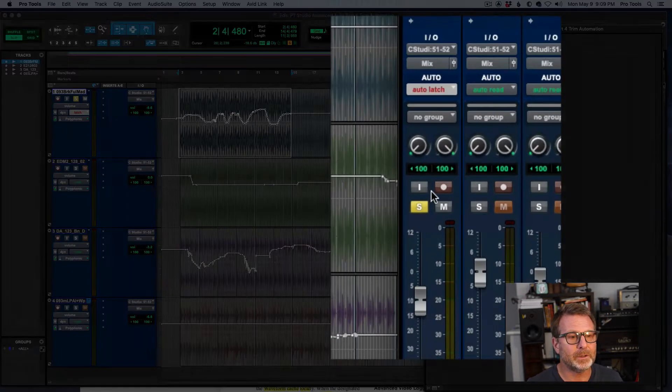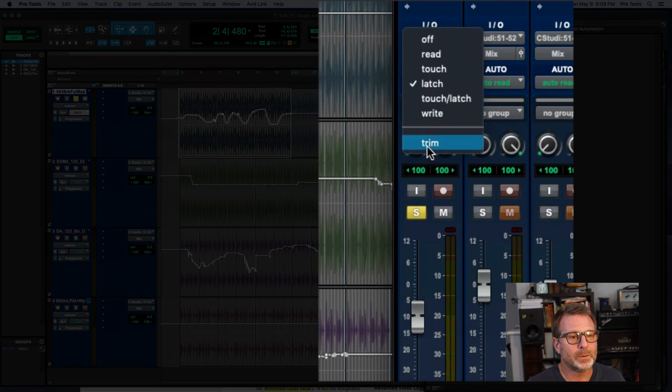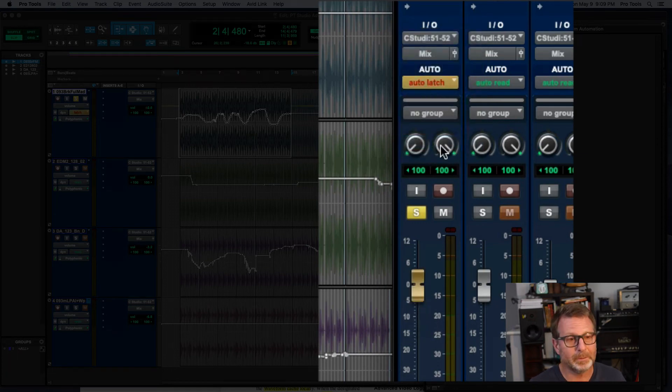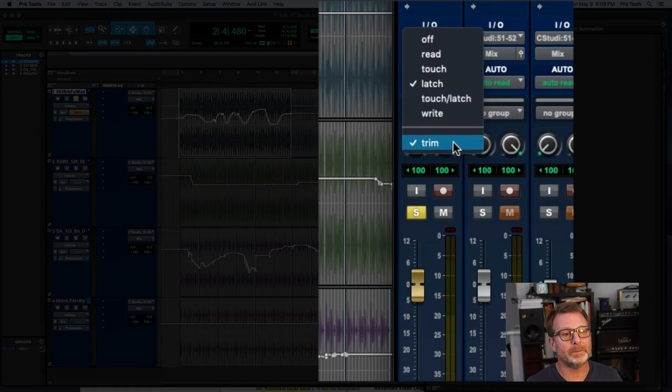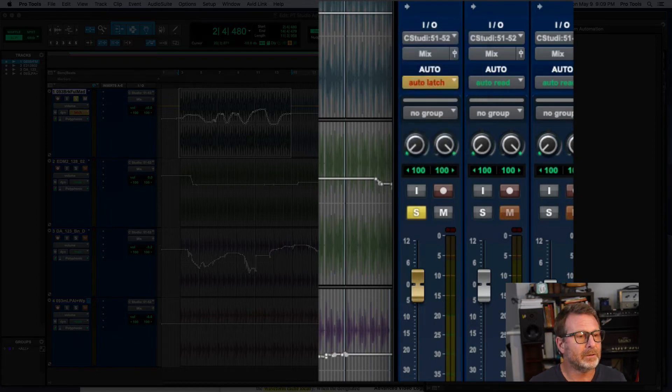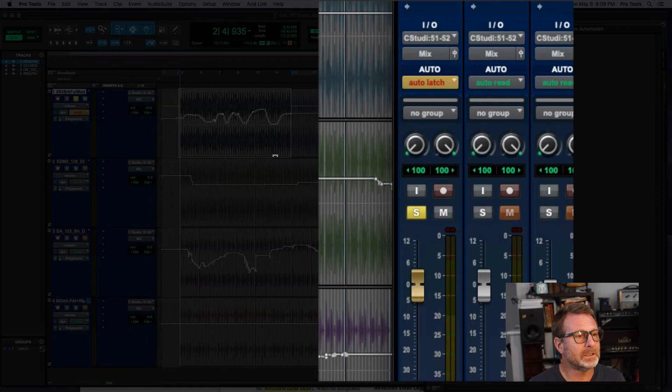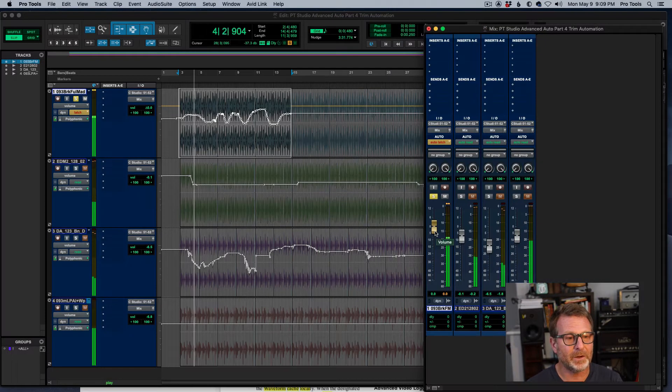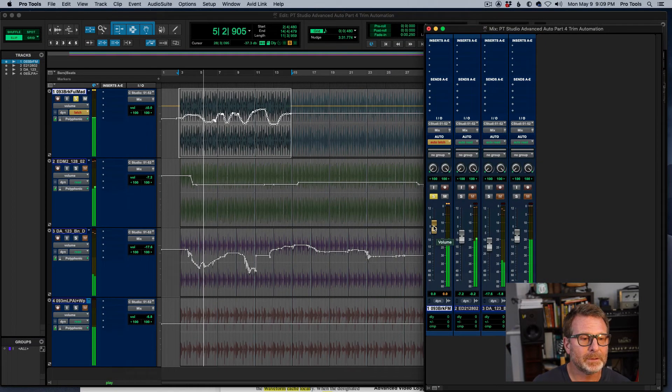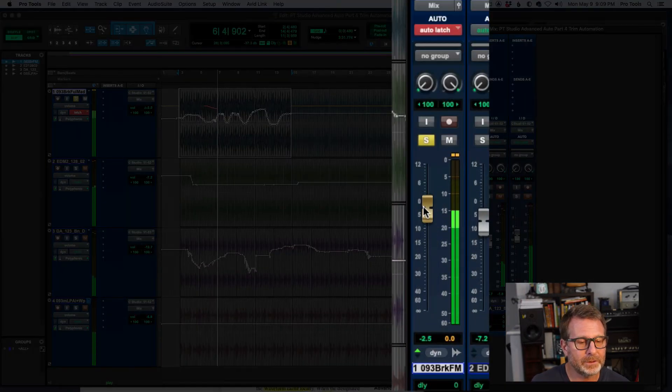I'm going to put the track in trim mode. It's in latch mode, but it's also in trim mode, which is part of those advanced automation features. And you'll notice that the fader is not going to move at all. It's going to remain at zero, which makes it very easy for me to grab it. I'm going to click and drag and I'll bring it down.